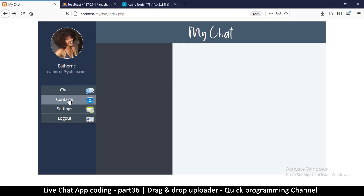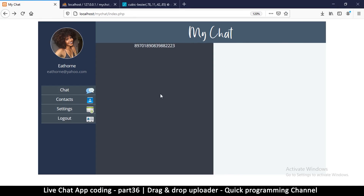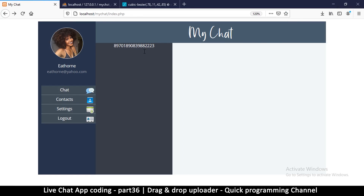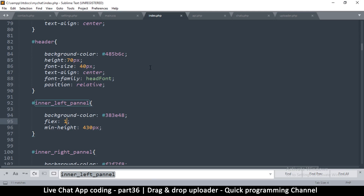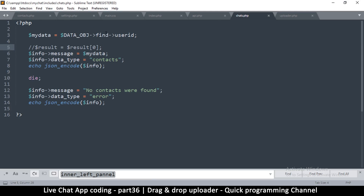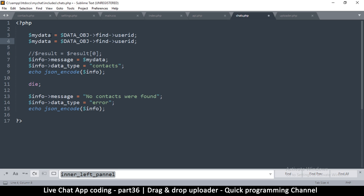When somebody clicks a contact, instead of seeing a number there, we should see the actual person they want to talk to. To do that will be quite easy. We have to deal with the chats section here. We need to read from the database to know who that user is, so instead of my data here, I'm simply going to say user ID is equal to that.